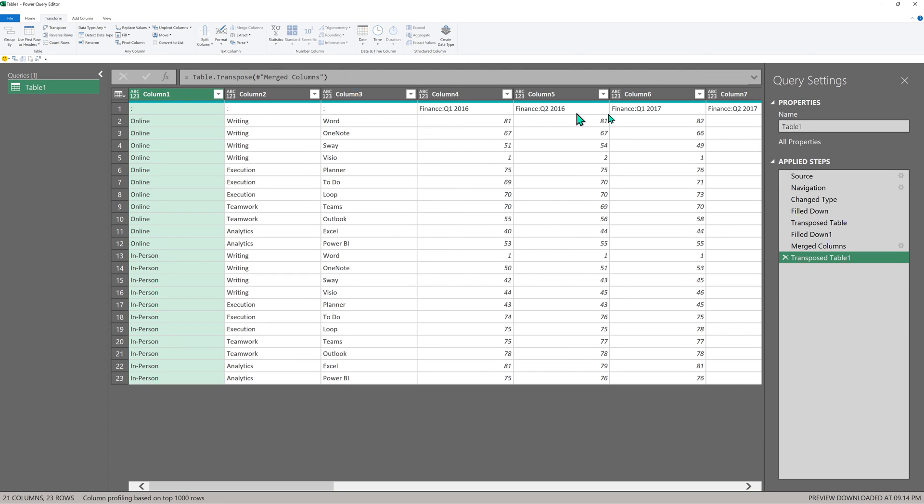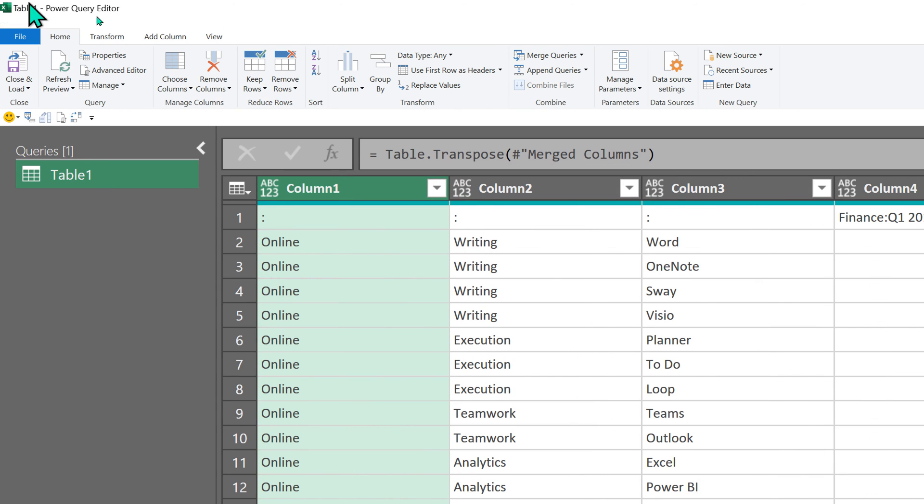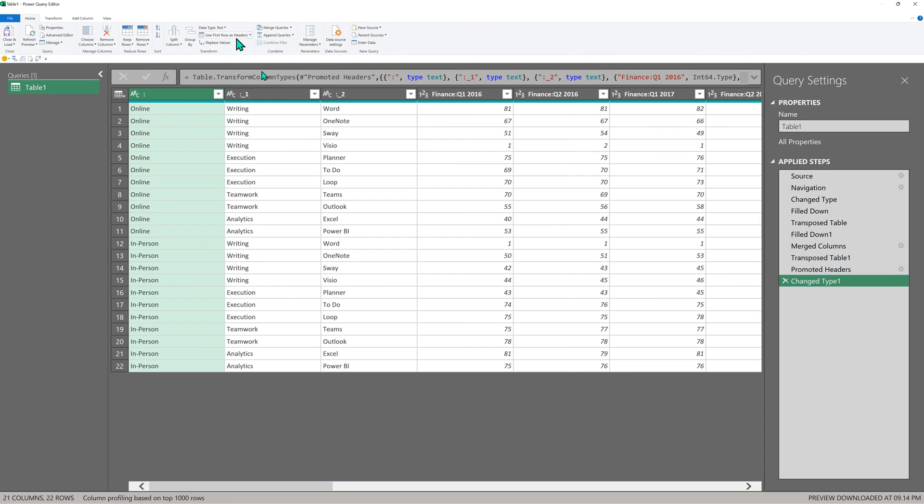Now these guys are good, but now they deserve to be a header. Now remember, if I had not merged them, the Q1, Q2 would have come in the second row. And two rows cannot become a header. That's why I merged them. Now this first row can become a header. You already know how to do it. Home tab. Use first row as header. Very good.